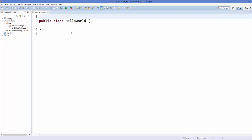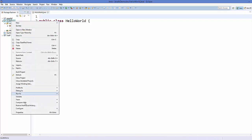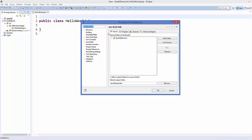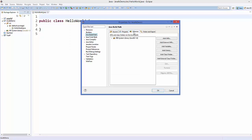To add JavaFX support to this project, right-click your project and go to Properties. In here, go to Build Path. On the right-hand side you will see a category called Build Path, and within that go to the Libraries category.